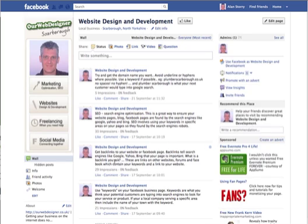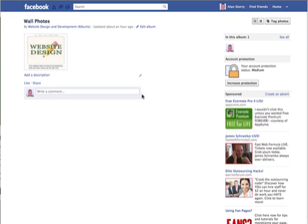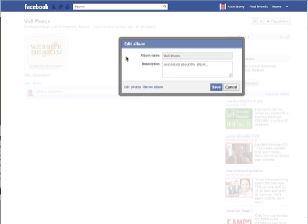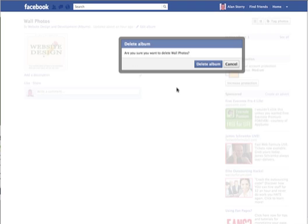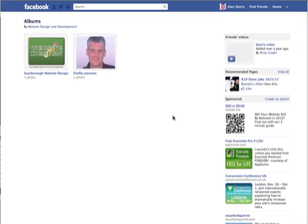Click on the fan page you want to delete the photo from. Go into your photos. Choose the album or the photo that you want to delete. Click on that. Click on edit album, and down here you will see the delete album. Press delete again and it should disappear.